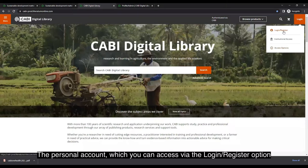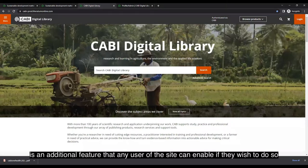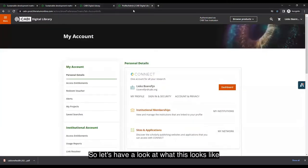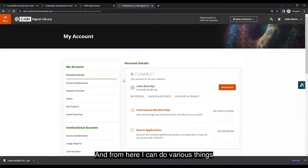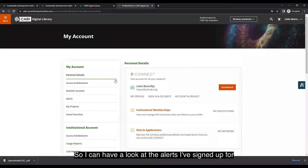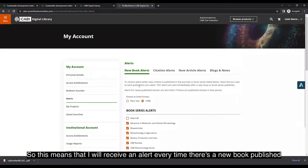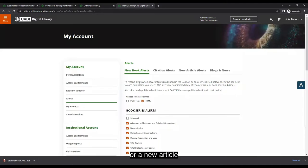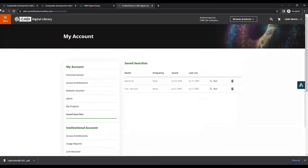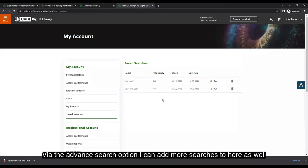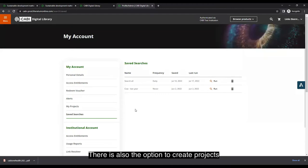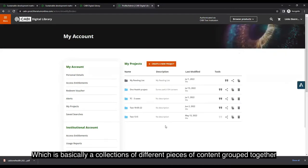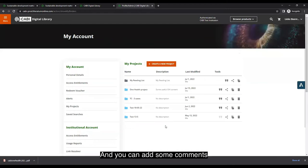The personal account, accessible via the login/register option, is an additional feature any user can enable. When logged in, your name appears at the top. From here you can manage alerts to be notified of new books or articles, view saved searches, and be notified when new results match your search criteria. You can also create projects — collections of content grouped together — with comments, exportable as a PDF.